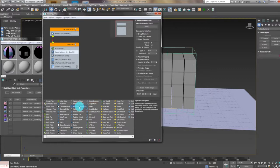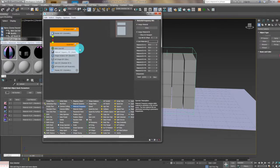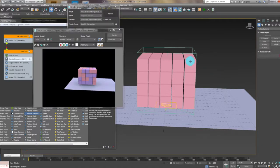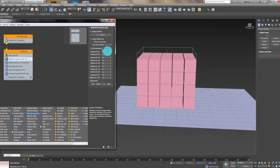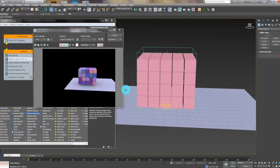Now come back to the particle view — we want to add a Material Frequency operator. Click into the Material Frequency and you can check the material here. When we render, it looks like this, but it only has two colors because you need to set different percentages to each material. We've got five materials, so 20% for each. Then we render again and it looks like this.